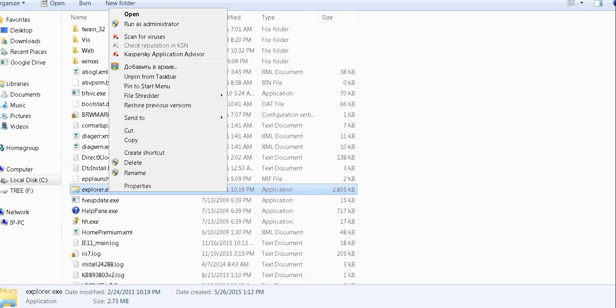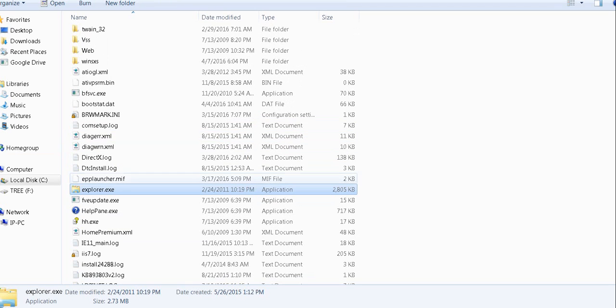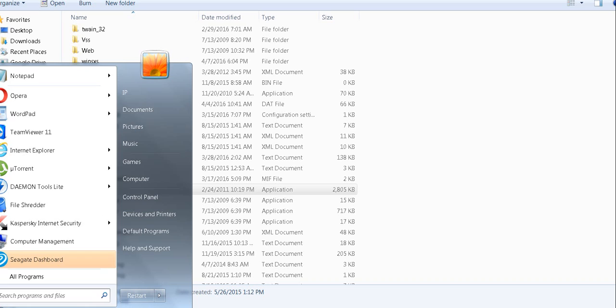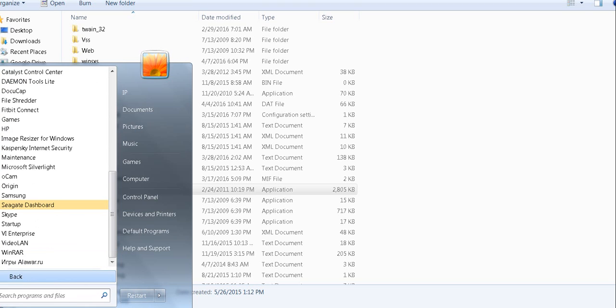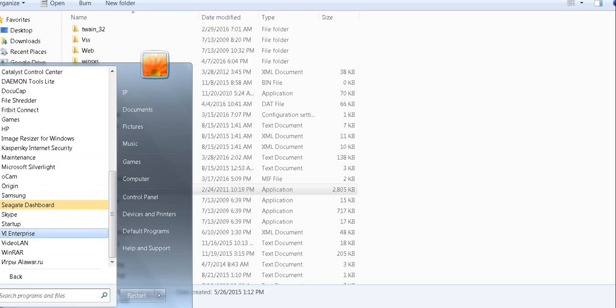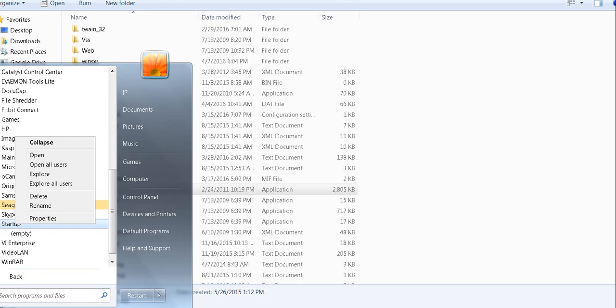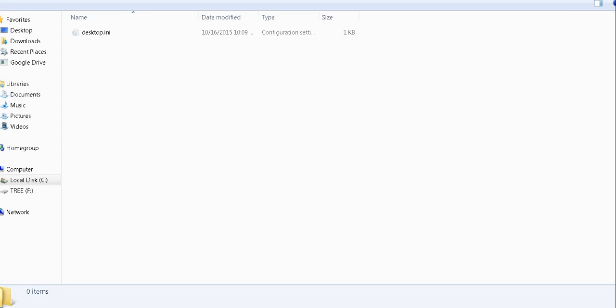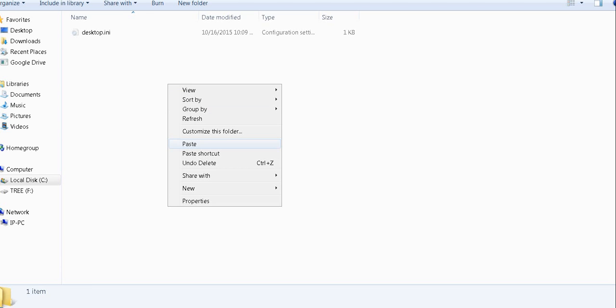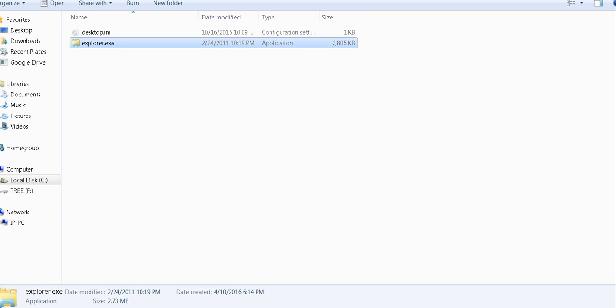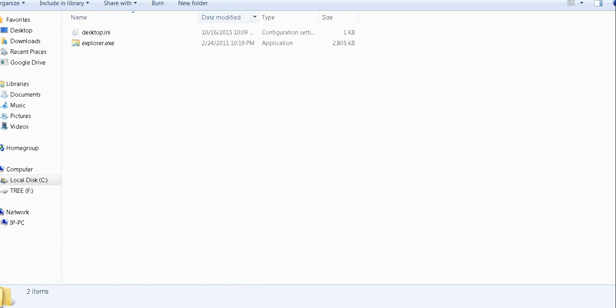Copy it. When you copy this file, go to Start, All Programs, and locate Startup. This is the startup folder - right-click on it and open it. When this folder opens, paste Explorer right into your startup folder.